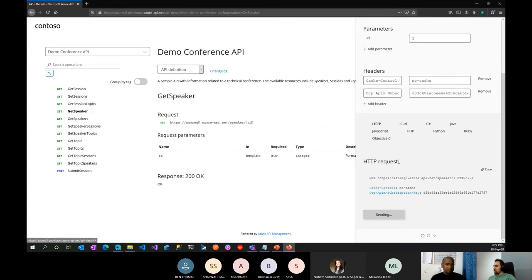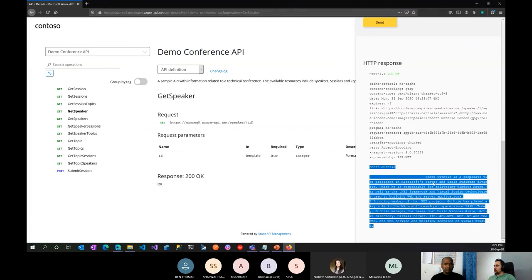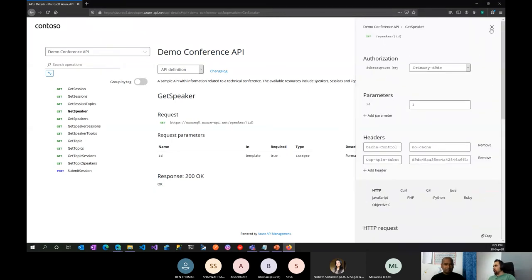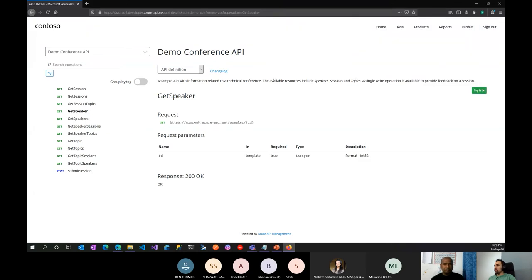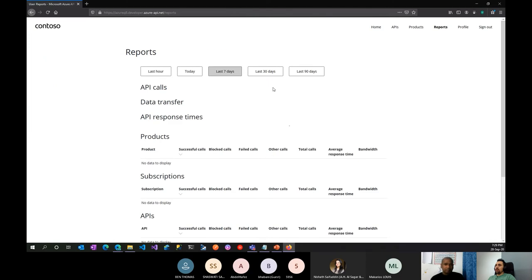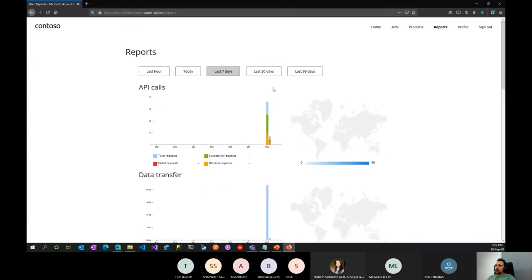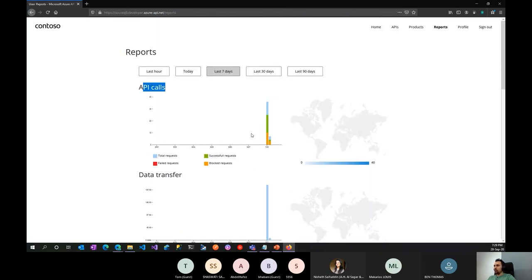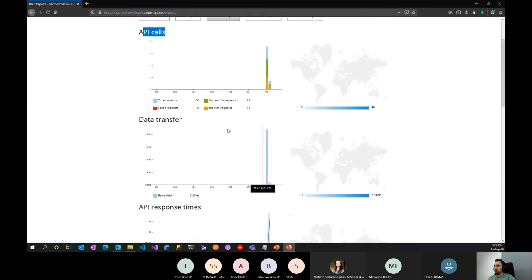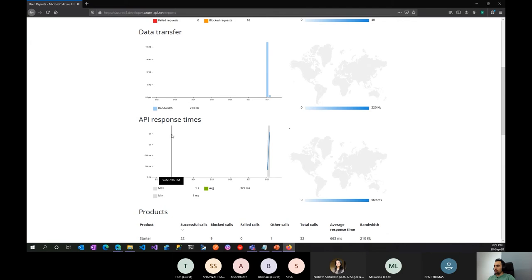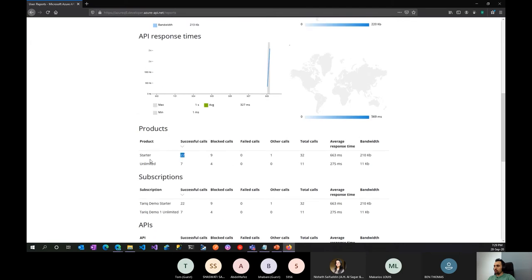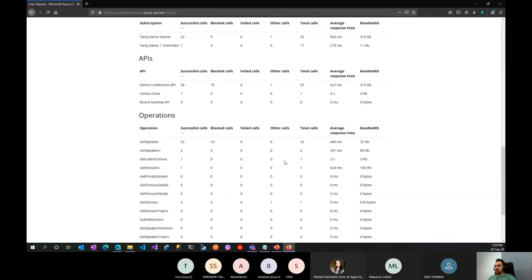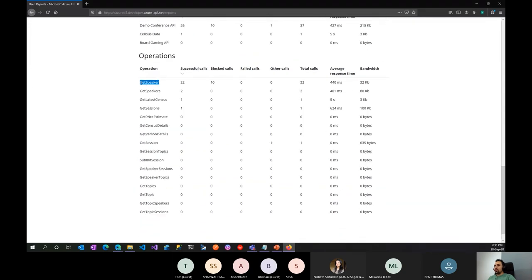I'll use the Starter subscription, specify the ID, and send — the response comes back very easily and elegantly. Once your applications start using the APIs, you can also see nice analytics reports: how many calls, where in the world the requests came from, how many calls per product, calls by operation, total calls, average response time, and so on — all out of the box.